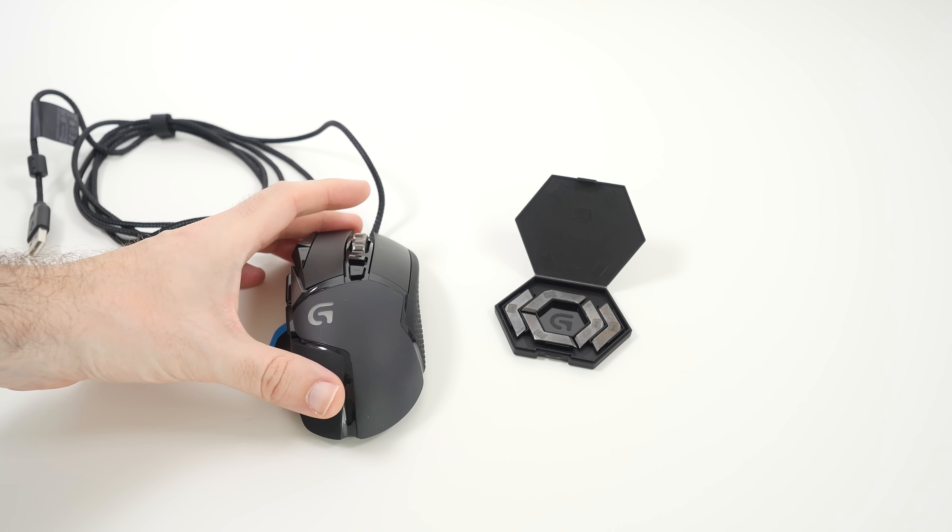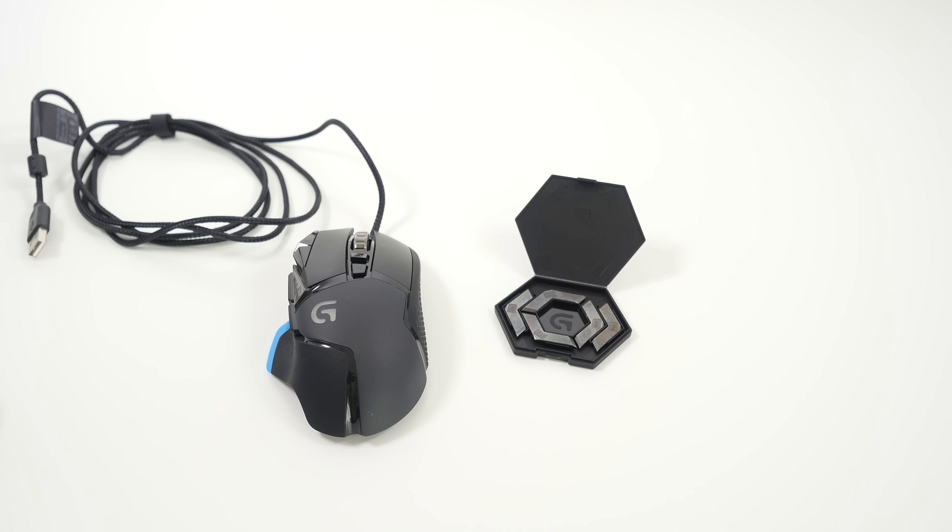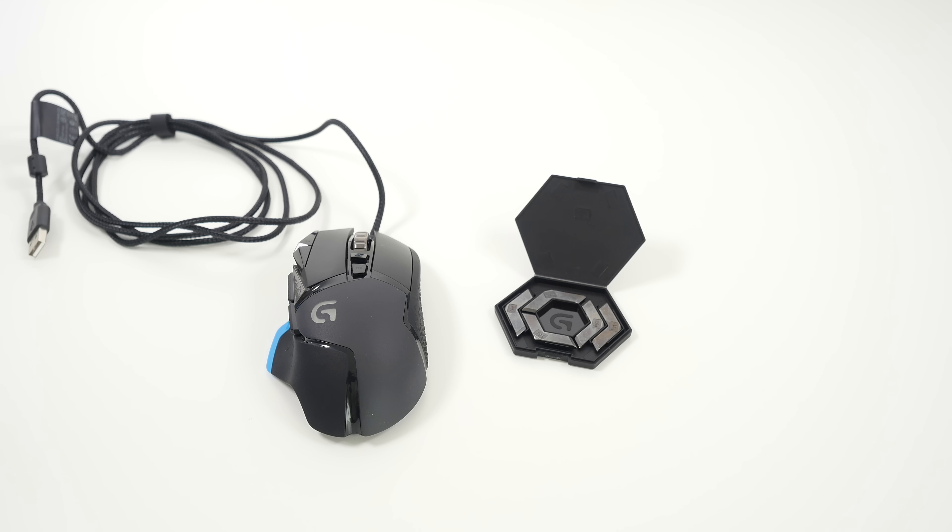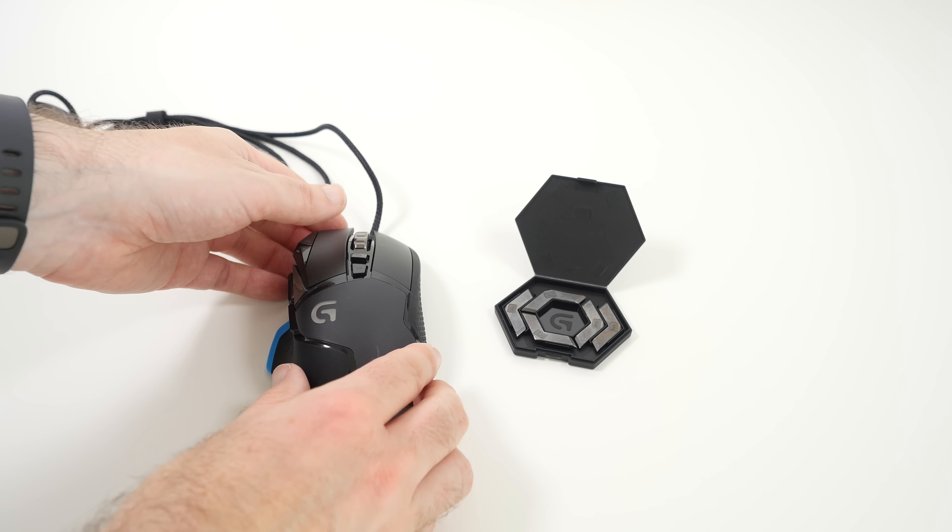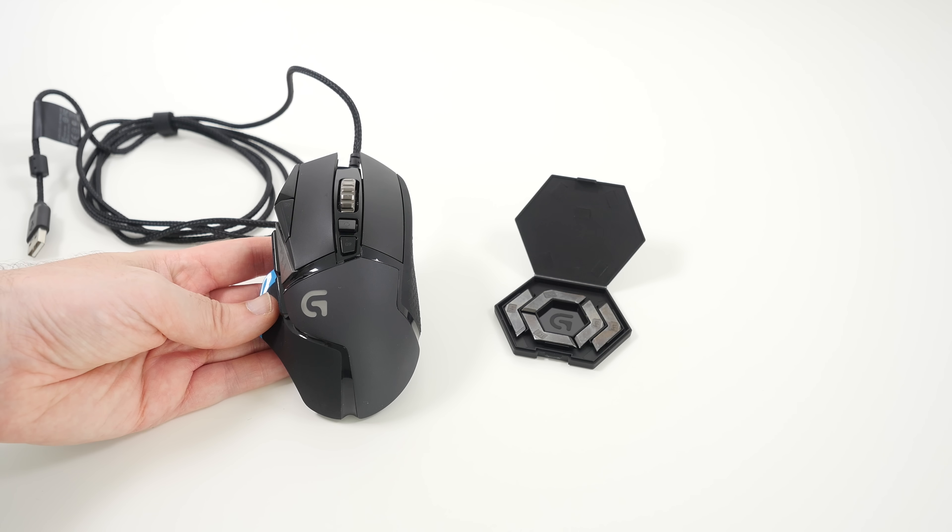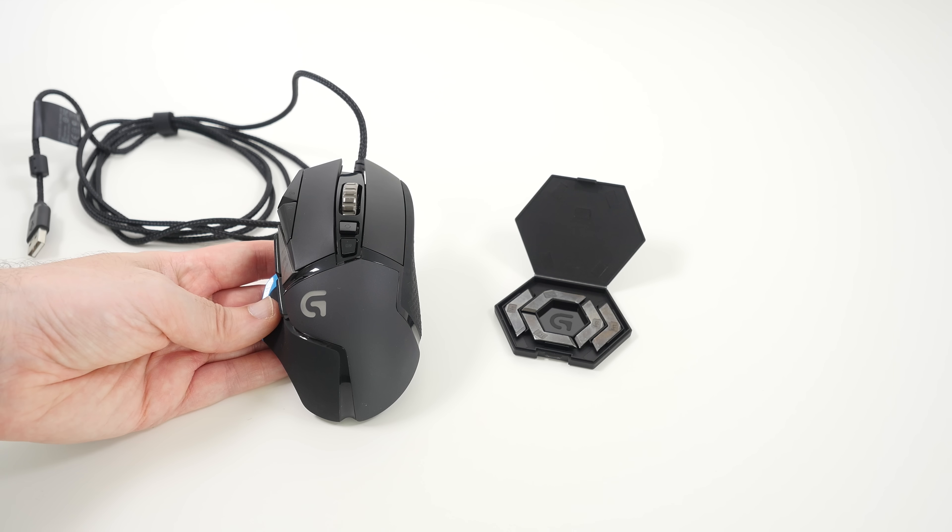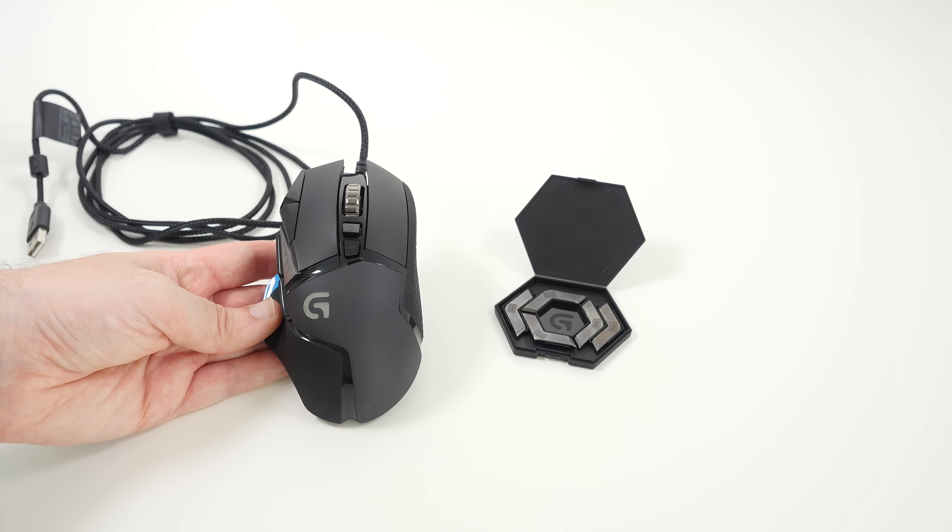If you want to check out the links in the video description, there are links to all of the other videos in this particular PC build series so you can see all the other components and the other products I've used to enhance my experience. But for now, I'll just leave you this, a real high recommendation for an awesome gaming mouse.